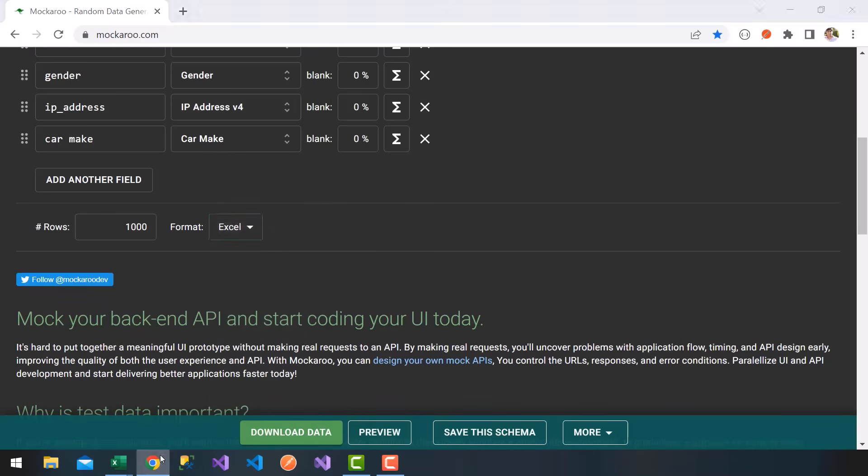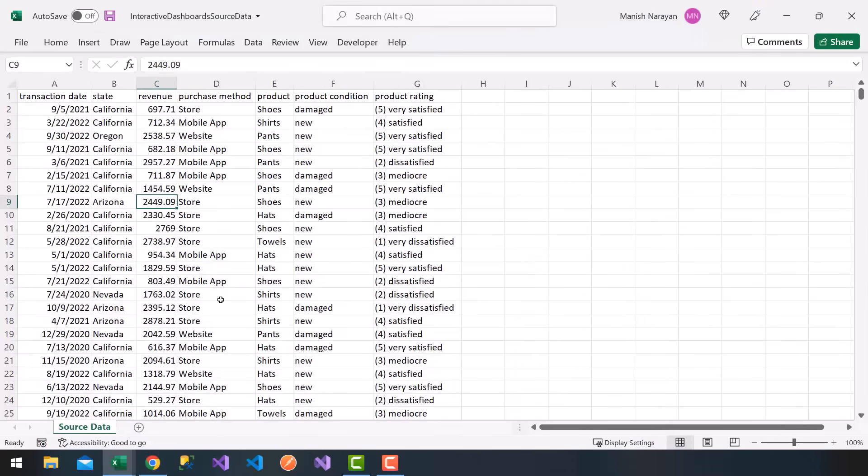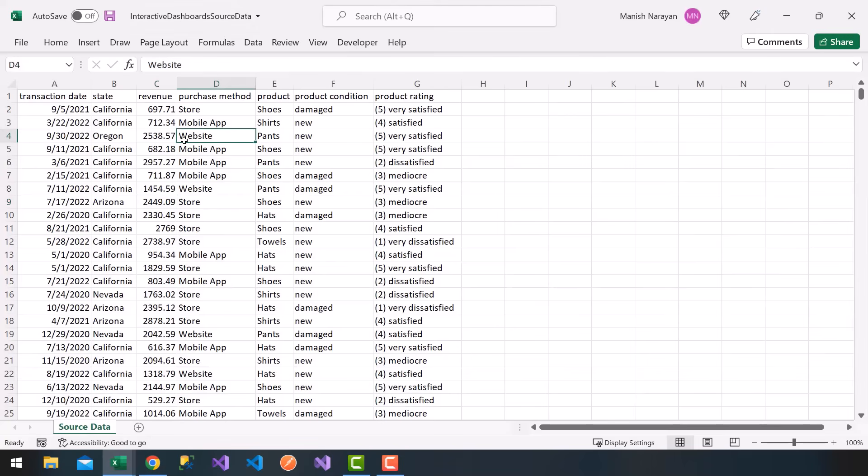Now, I provided your source data for this course inside of a resource attached to this lecture. So go ahead, when you start this, open up source data, this workbook, interactive dashboard source data, and we can get started.